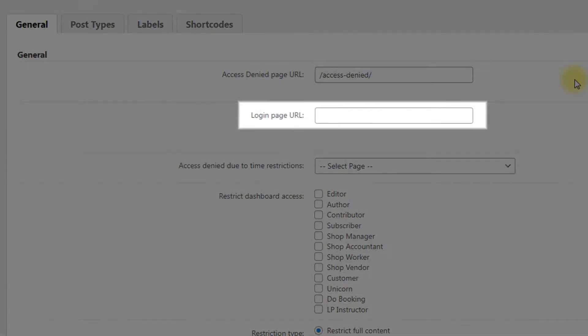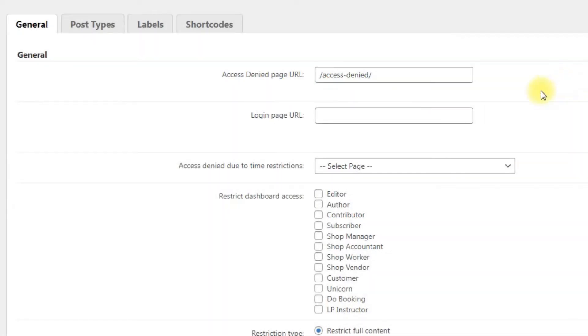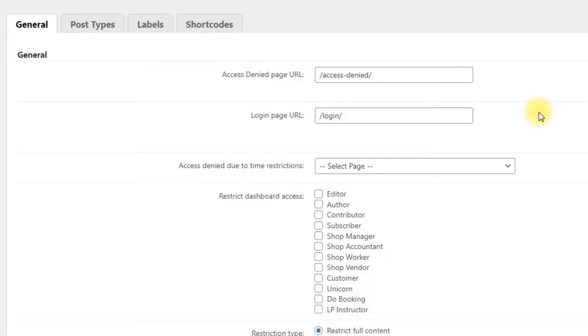Login page URL: the page where the user will be redirected if he is not logged in and tries to access a restricted page. If the user is logged in but his user role is not allowed to access the page, he will be redirected to the page defined in the previous option.